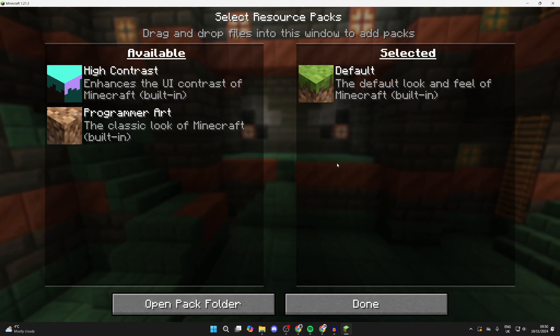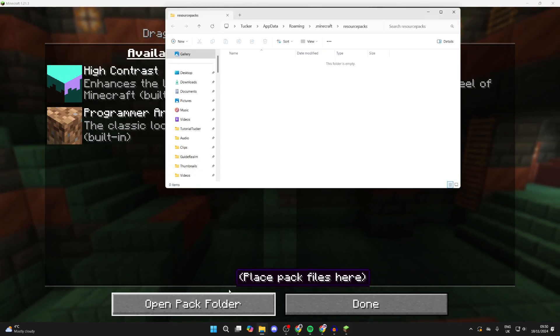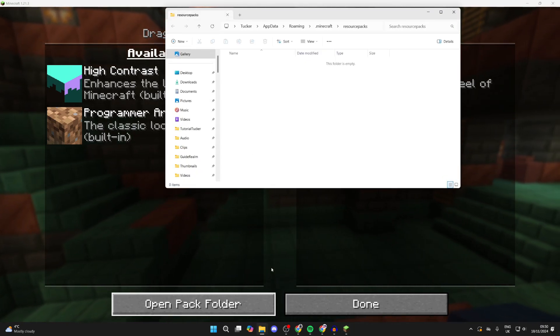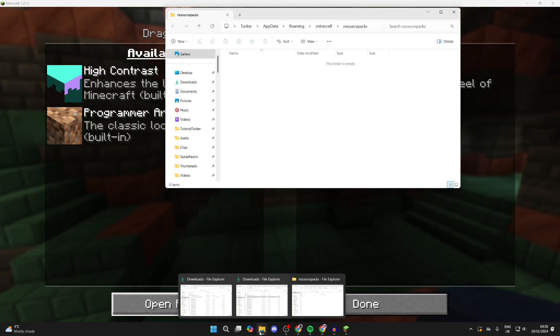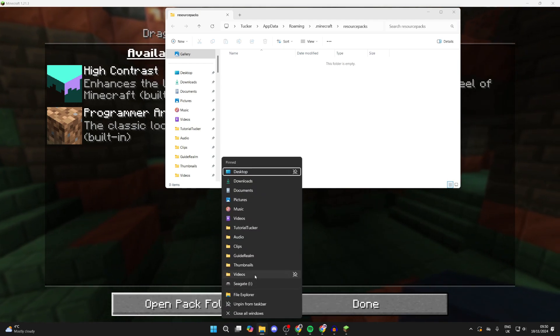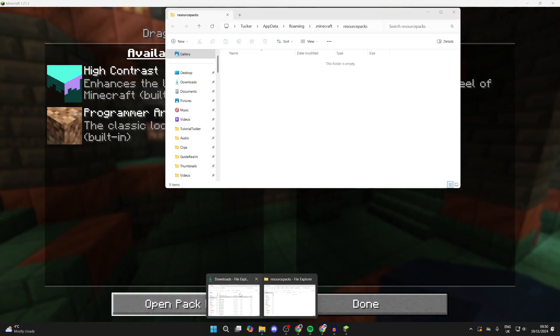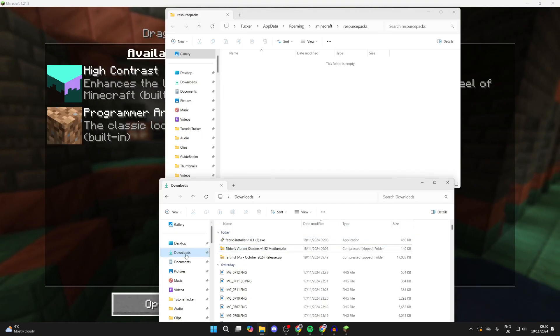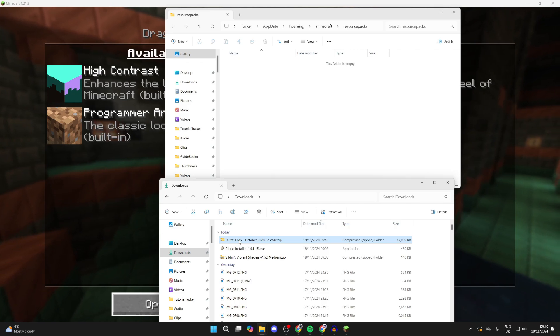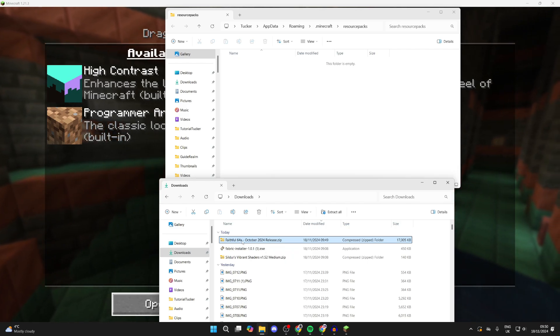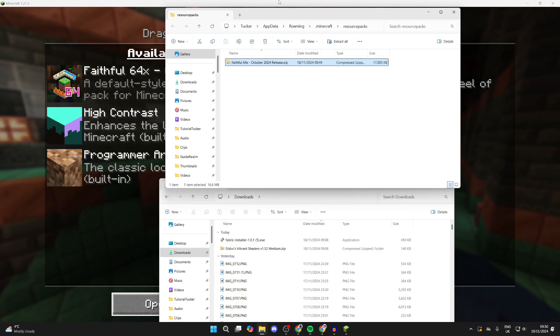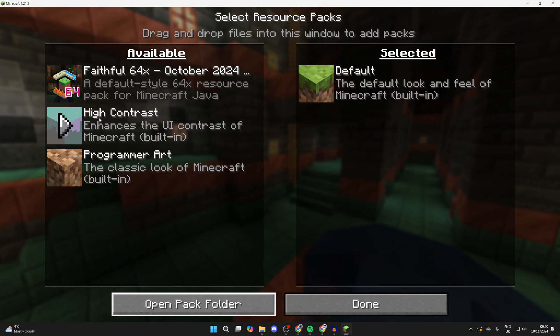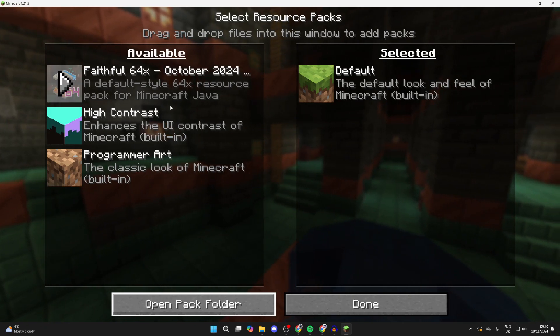In here, you need to click on Open Pack Folder. This is where you need to add your texture pack. You may need to open another file explorer - you can right click and select File Explorer and another will open. I've already got one here, so all I need to do is find the pack - this one here, Faithful. Yours will be called something different potentially. Then just click, hold, and drag it in.